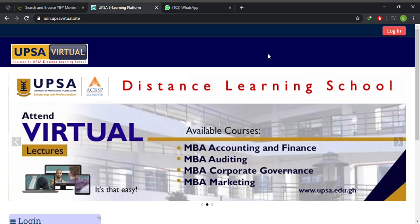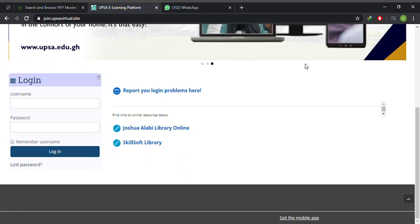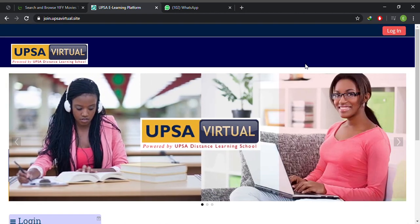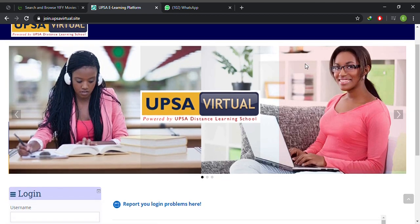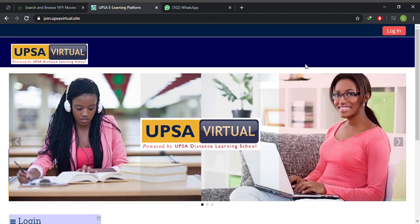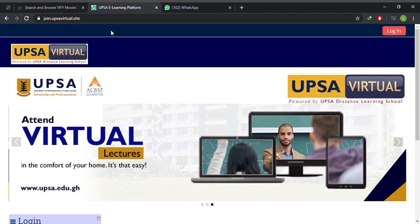Okay, hello guys, good morning, and this is a short video on how to submit your assignments via the UPSA Virtual E-Learning Portal. First, hit on your browser, type in join.upsavirtual.site into your address bar and hit enter.